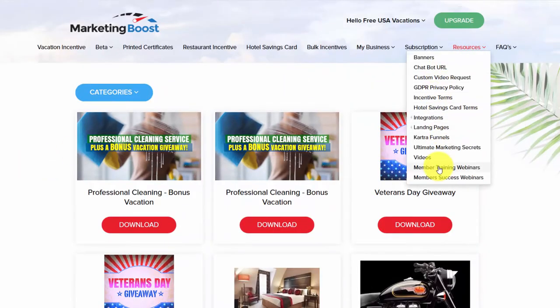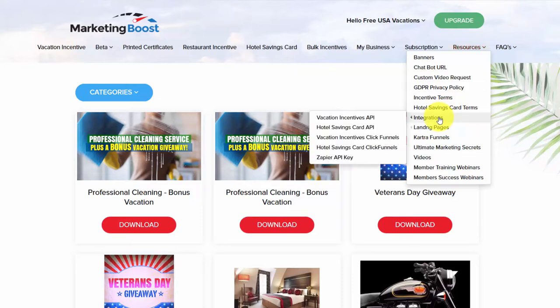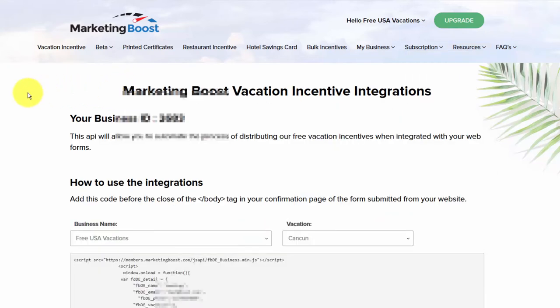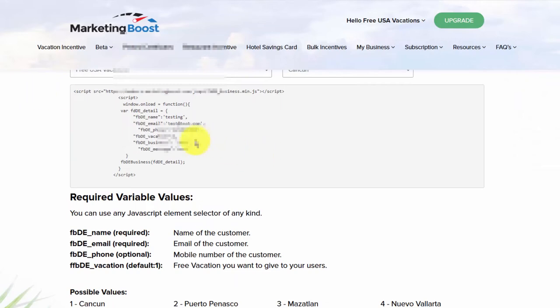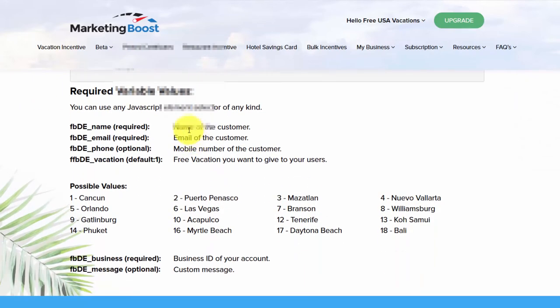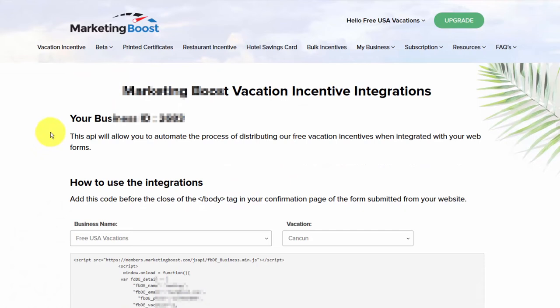There are also member training webinars, ultimate marketing secrets, and integrations. For example, you can completely automate this and put it into your website — the vacation incentives API — so people can go directly to your website, or you can direct your customers, clients, or prospects to a link where they can choose their own vacation.